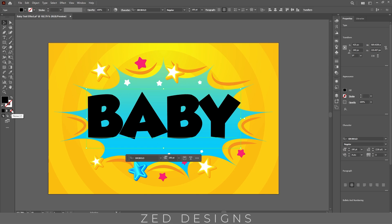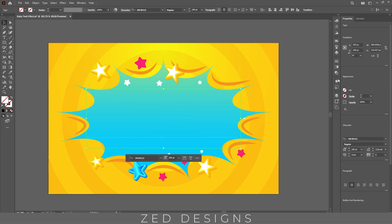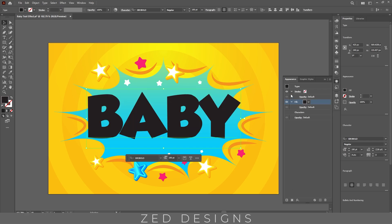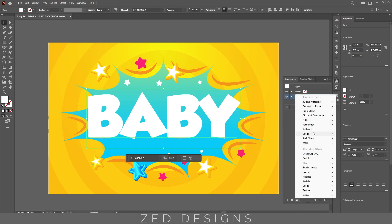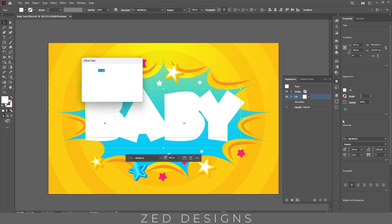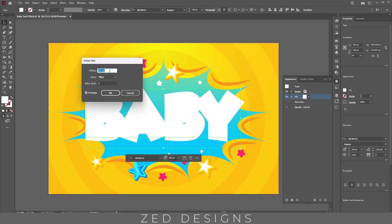Next we'll go to the Appearance panel. Click on the Add New Fill icon and let's change the color to white. Next go to Effect > Path > Offset Path and apply a 2 pixel offset path, then click OK.